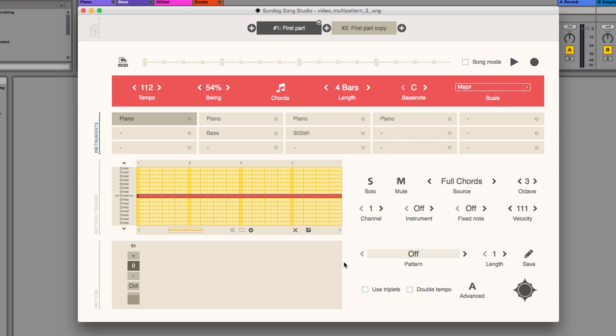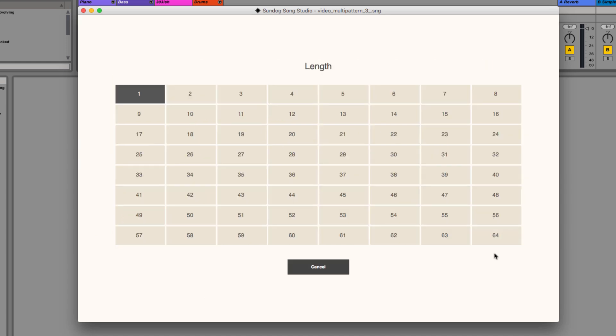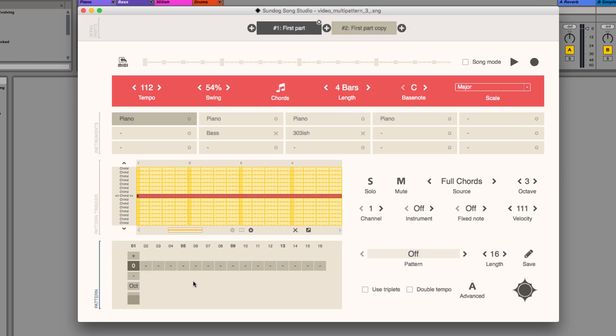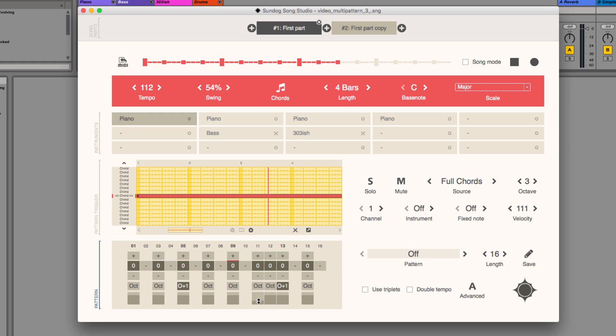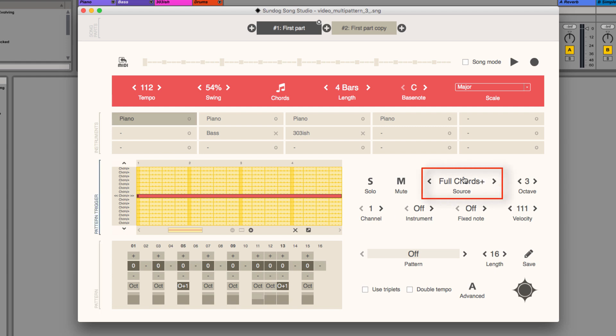To create that happy jumpy feeling I decided to work with a faster pattern here. I will use 16 steps and put some focus on the backbeats. I will switch the source mode to full chords plus. Now the bass notes are getting doubled one octave below as well.